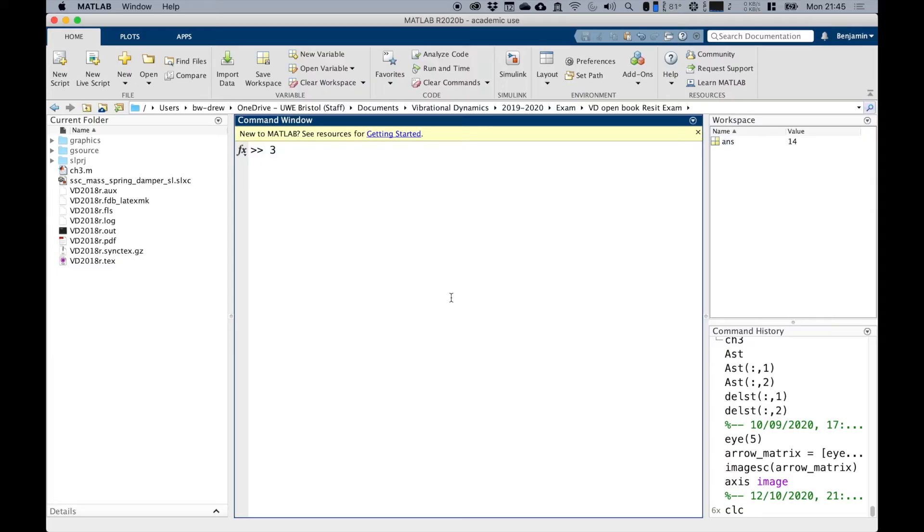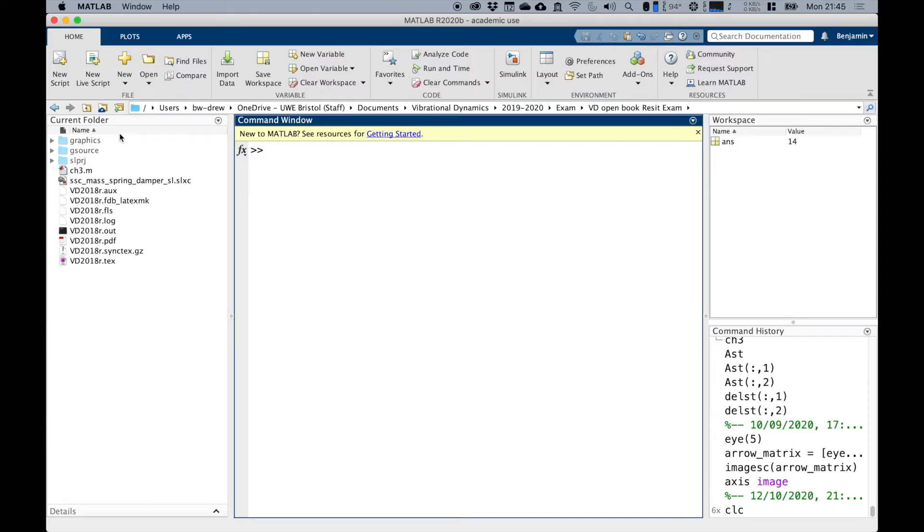On the left hand side here we have the current path, which is across the top, and then this is a folder in which we're operating with various files.